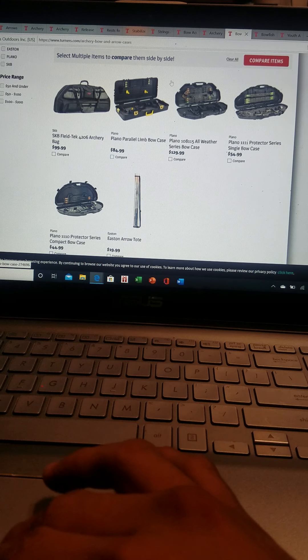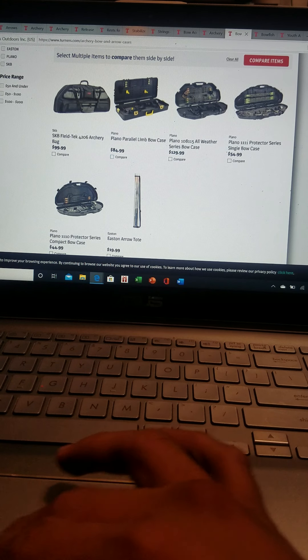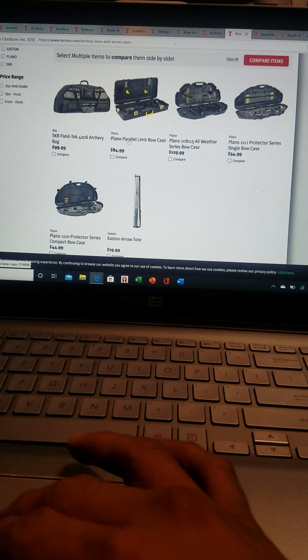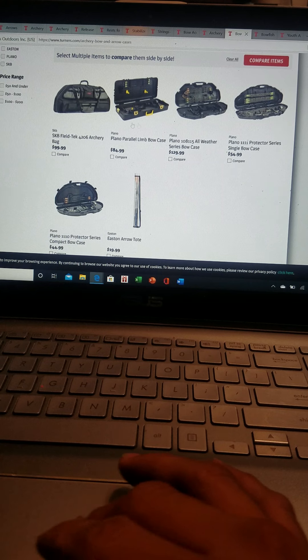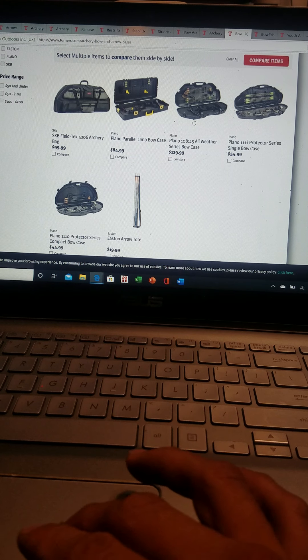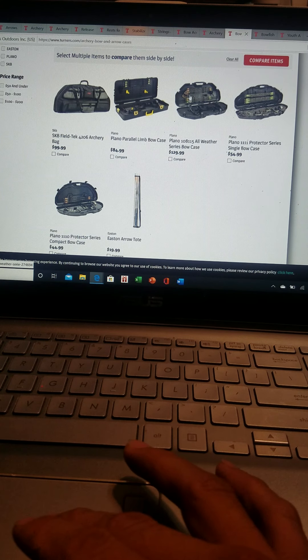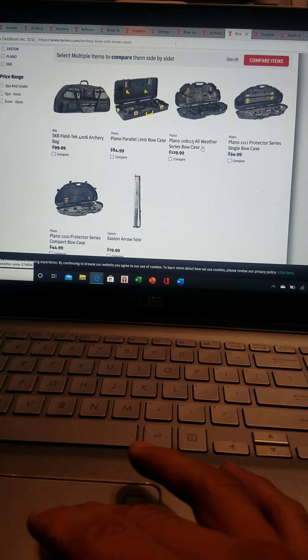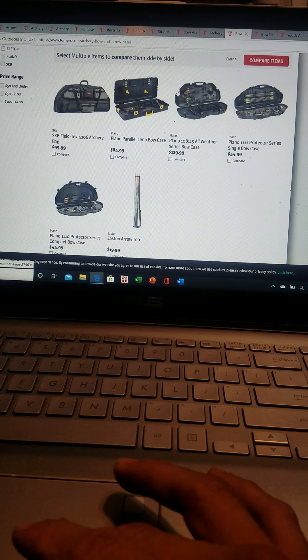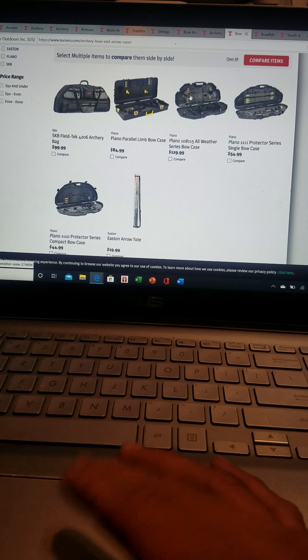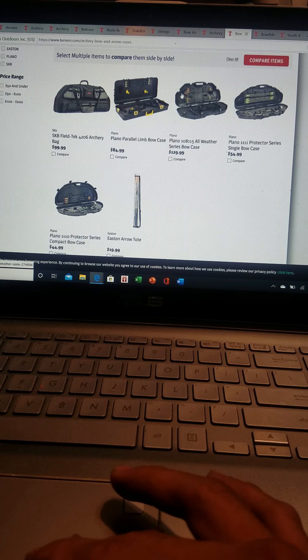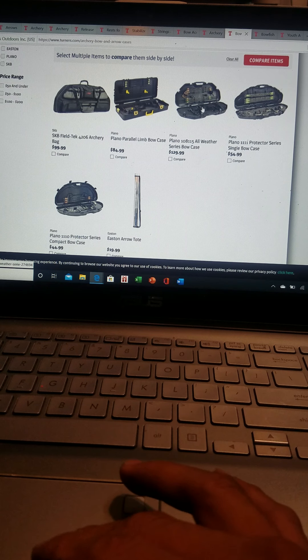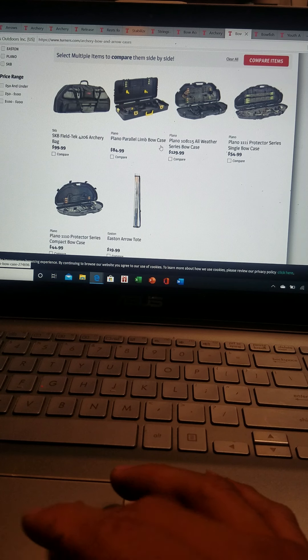On the bow cases they do have different brands, the Plano. All the Plano cases are here. If you're going to do traveling, try to get this one. The all-weather is built like a tank, strong. It has four different spots that you can lock it in with the locks that already come, or you can even put your own lock into it.